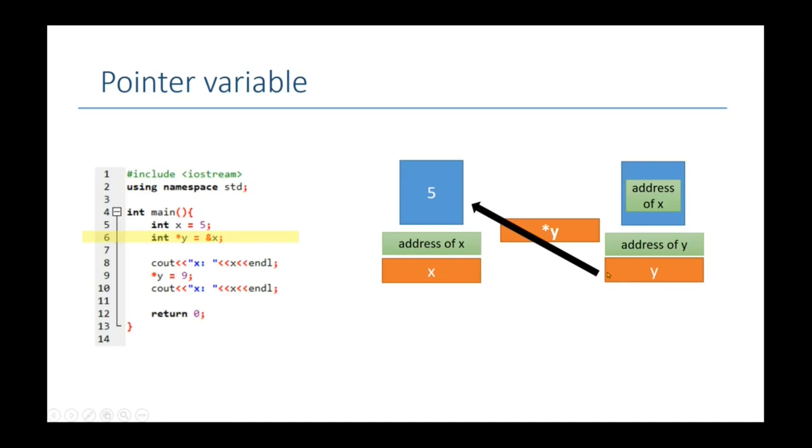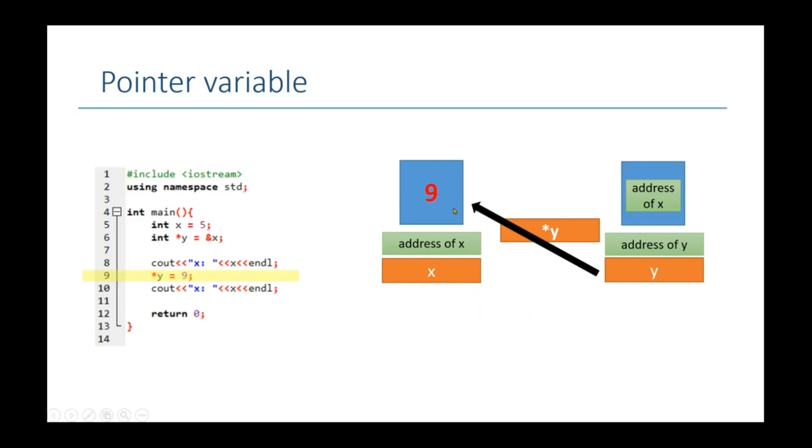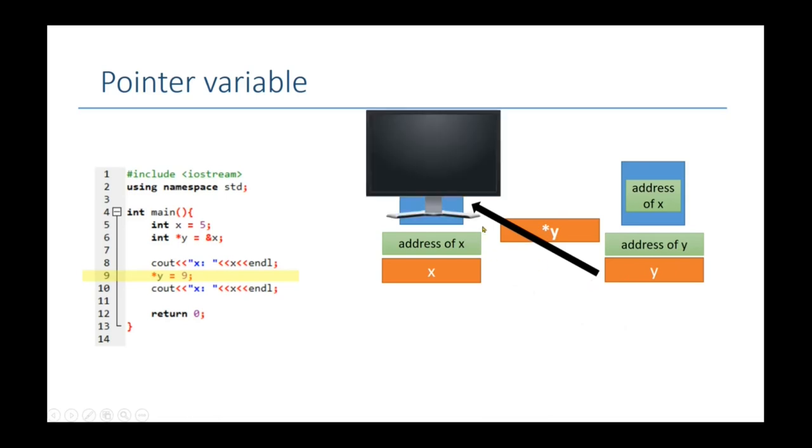So as we have seen the example of reference variables, y pointer points to memory block of x. So if we change the value of y pointer which is pointing to the memory block of x, the value changes to 9. So if we print x or pointer y, we will see 9. So pointer can change the value of x remotely. We can use the analogy of television and remote controller. You can change the channel of the TV by either pressing a button on TV or using your remote controller. Both are same. So pointer can remotely control a variable.